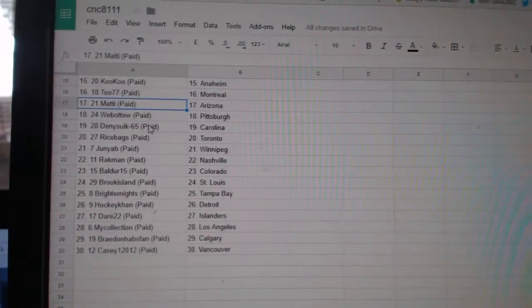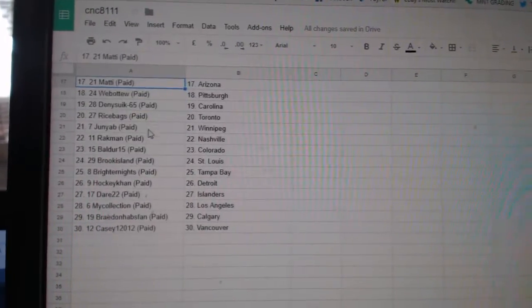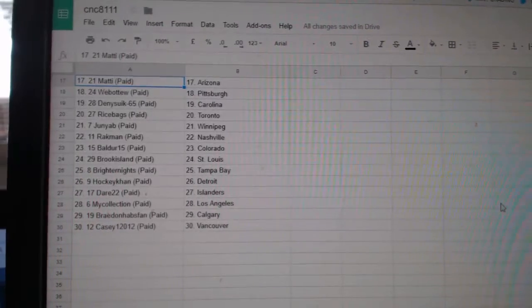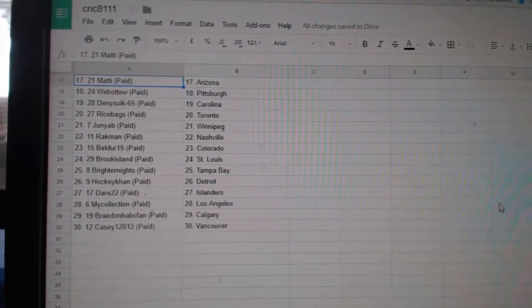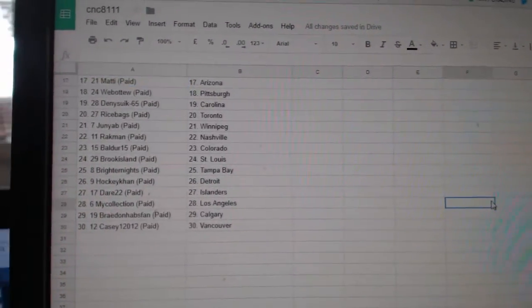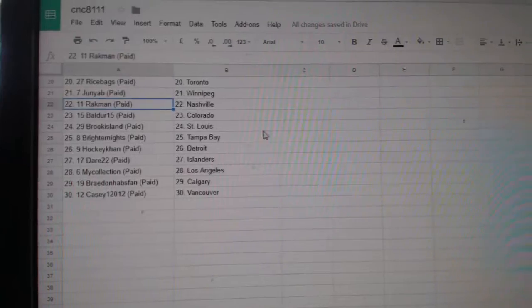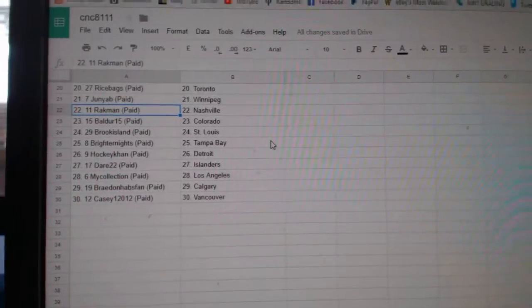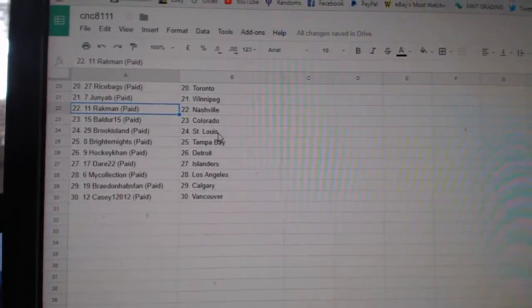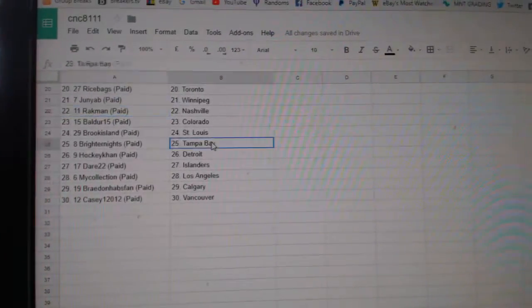Montreal, Maddie, Arizona, Web02, Pittsburgh, Denistic, Carolina, Rice Bay, Toronto, Junior B has Winnipeg. Rockman has Nashville, Boulder, Colorado, Brook Island.